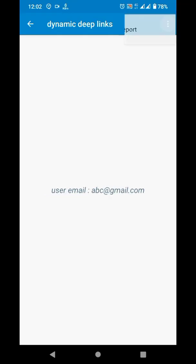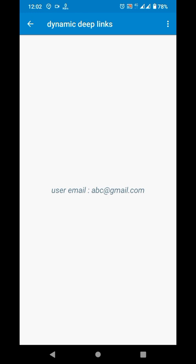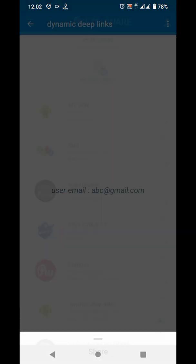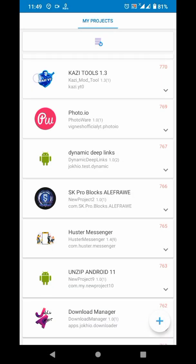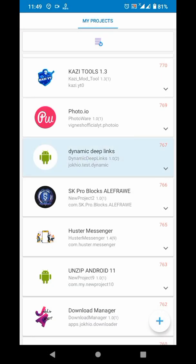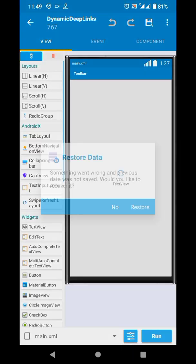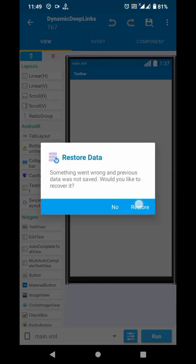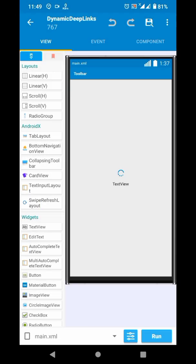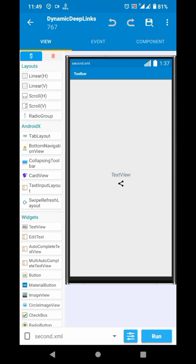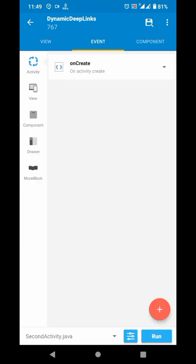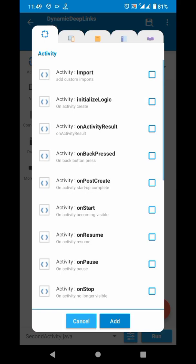Today we will create a more options menu, also known as the three dots menu. For that, I will implement it in an existing project. You can implement it in your existing project or create a new one for this example. In the project, go to the activity where you want to create this.